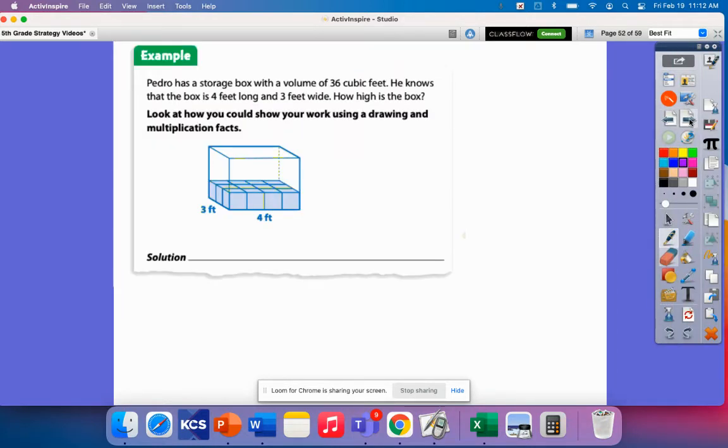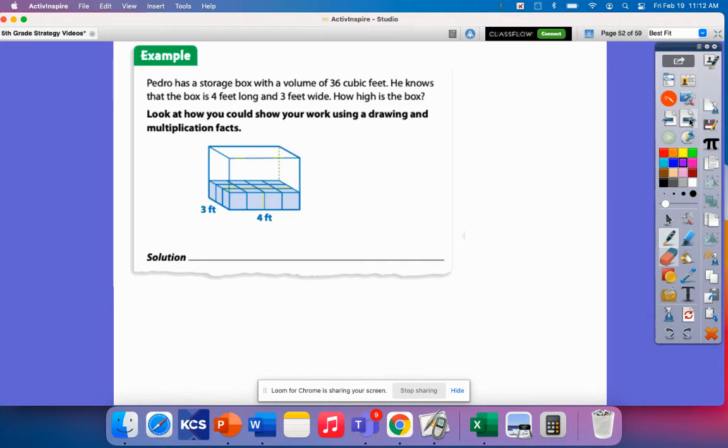Okay. So let's look at this example problem. It says, Pedro has a storage box with a volume of 36 cubic feet. It says he knows that the box is 4 feet long and 3 feet wide. How high is the box?